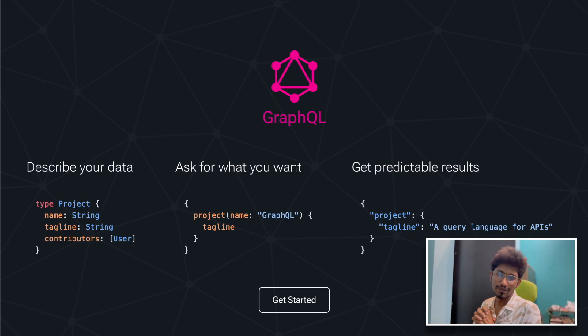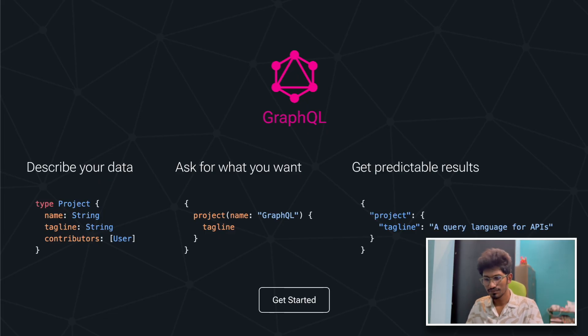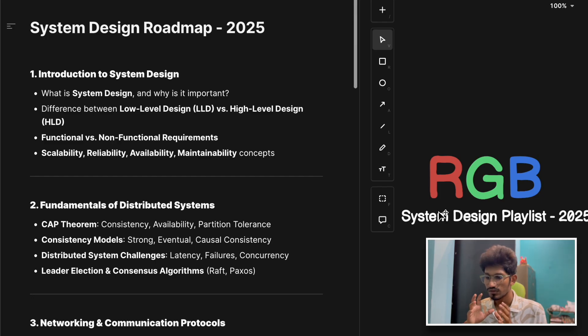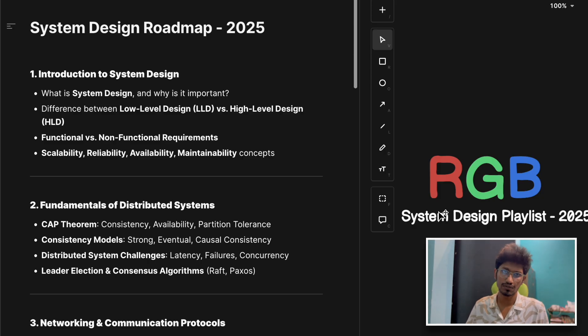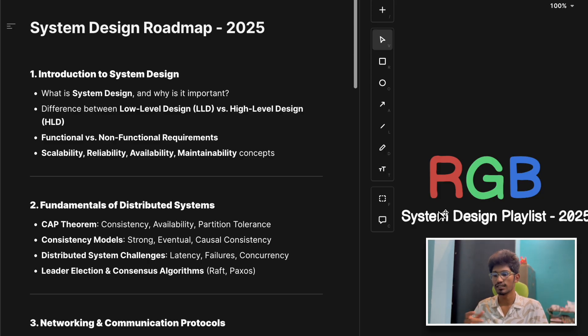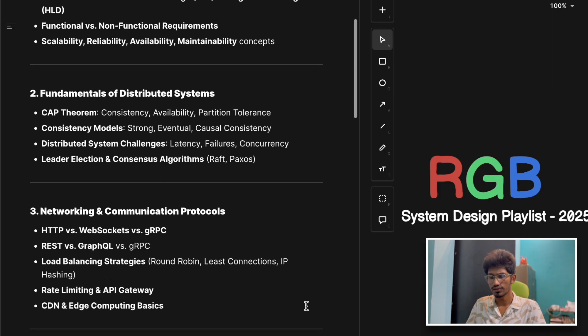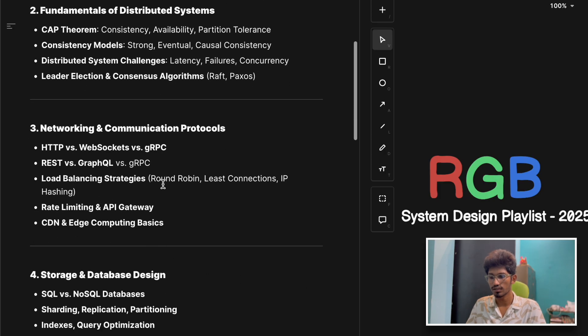Hey everyone, welcome back to the channel. Welcome to our RGB system design playlist. In this playlist, we will learn about all the basic concepts and advanced concepts of system design in a structured manner, section by section.